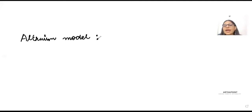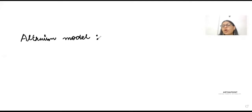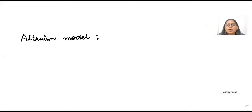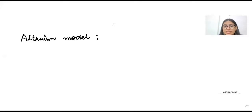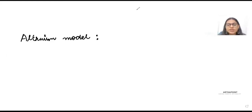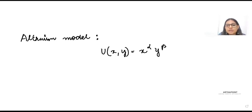As part of our last few lectures, we have talked about the implicit utility function. What is an implicit utility function? An implicit utility function is any function where my utility function is not defined explicitly. When my utility function is defined explicitly, it can be written as something like x to the power alpha, y to the power beta — this is an explicit form of the utility function.